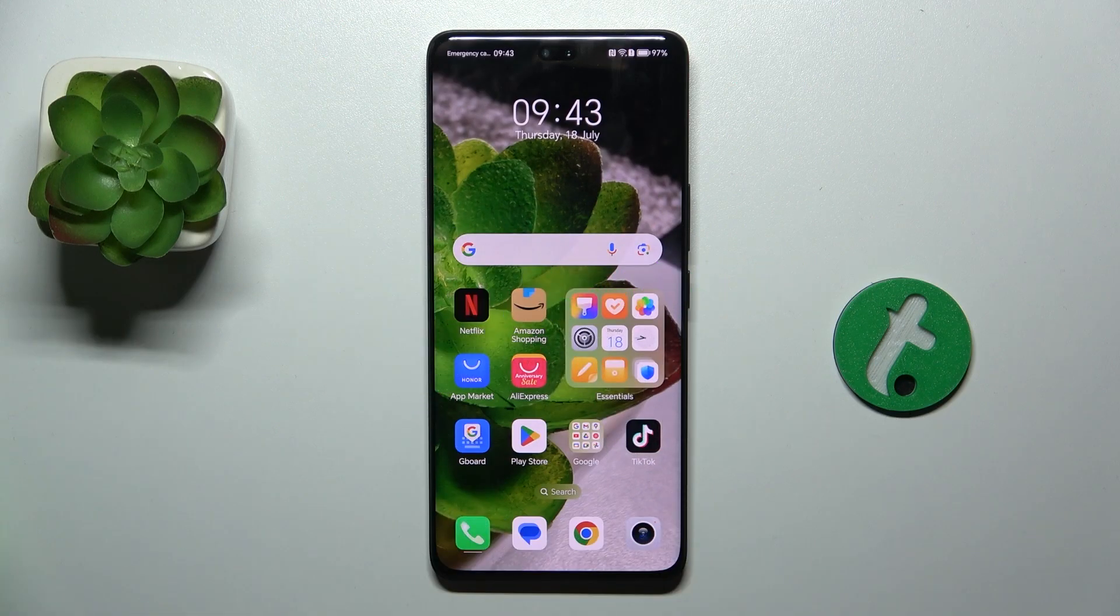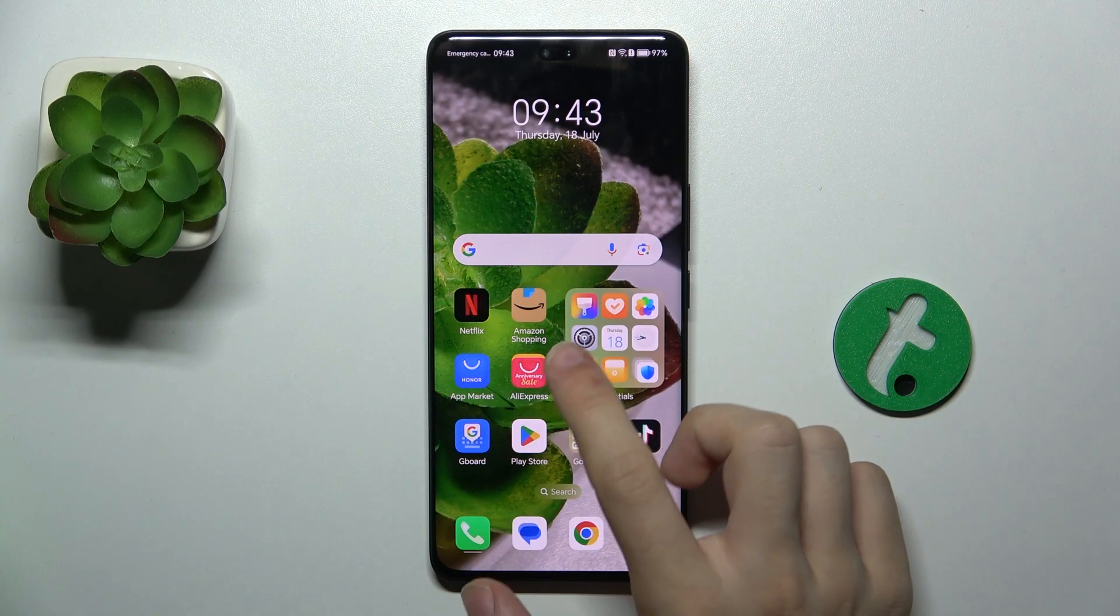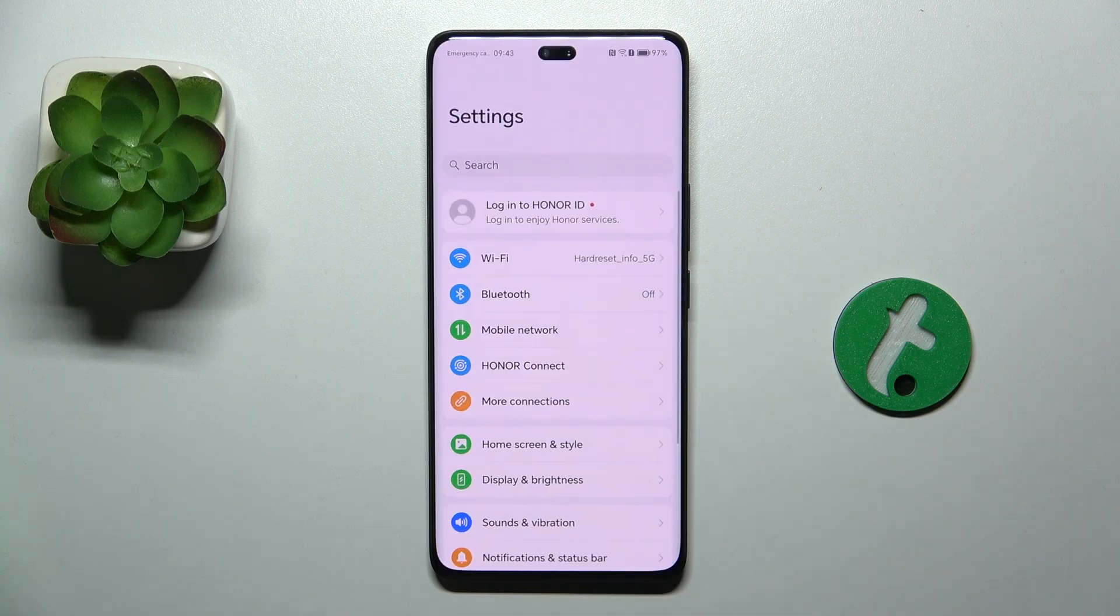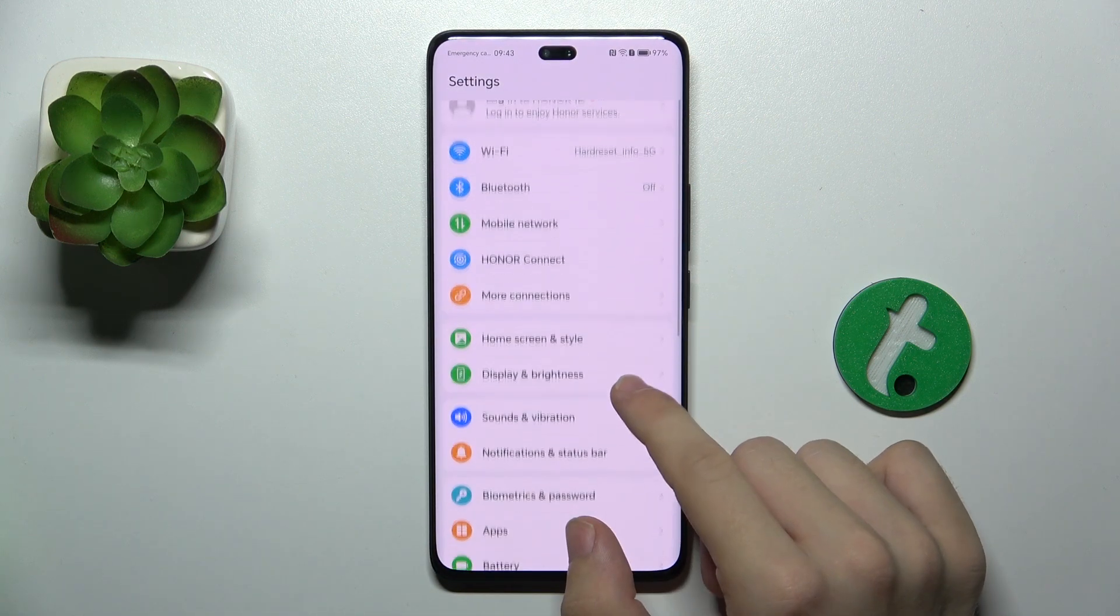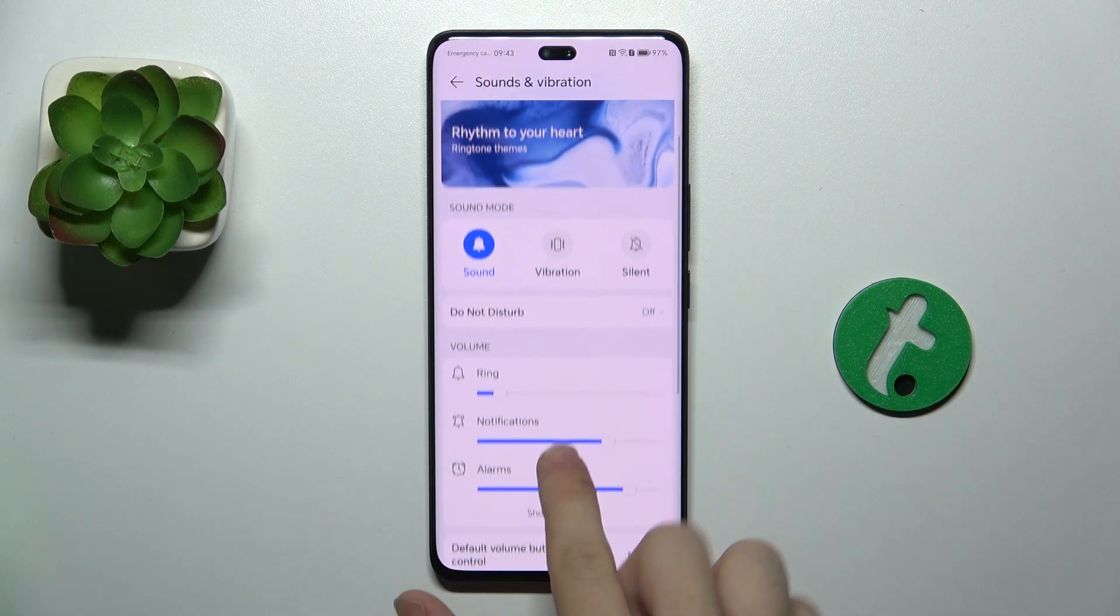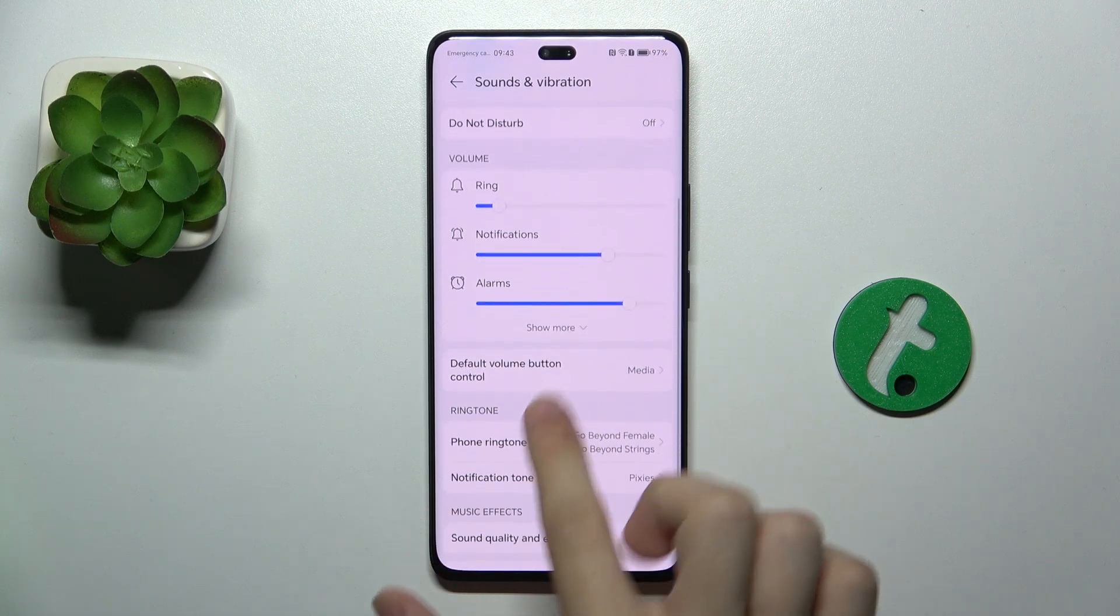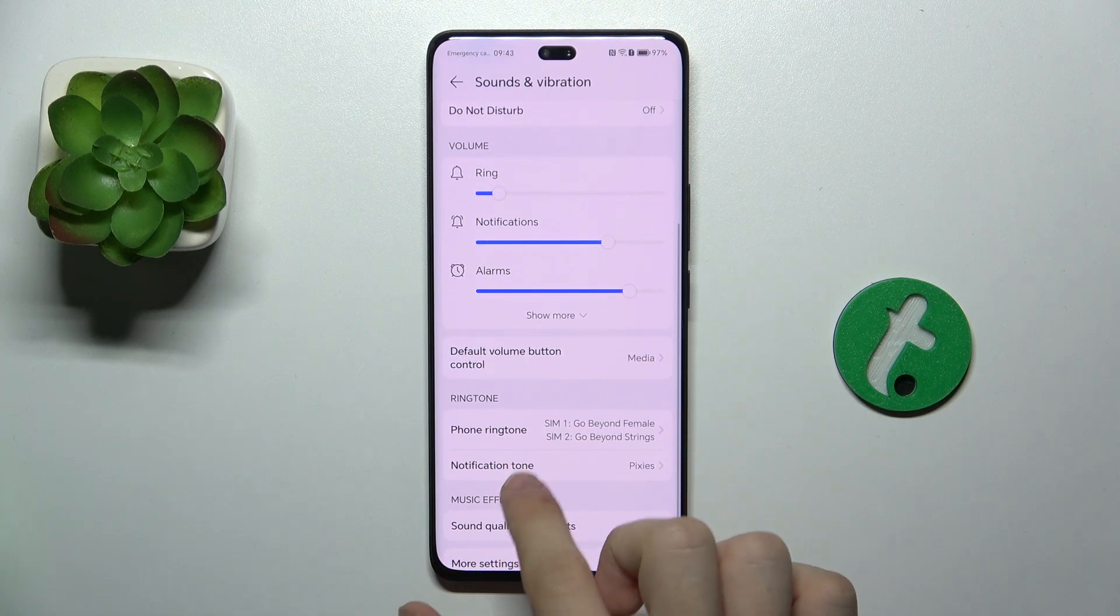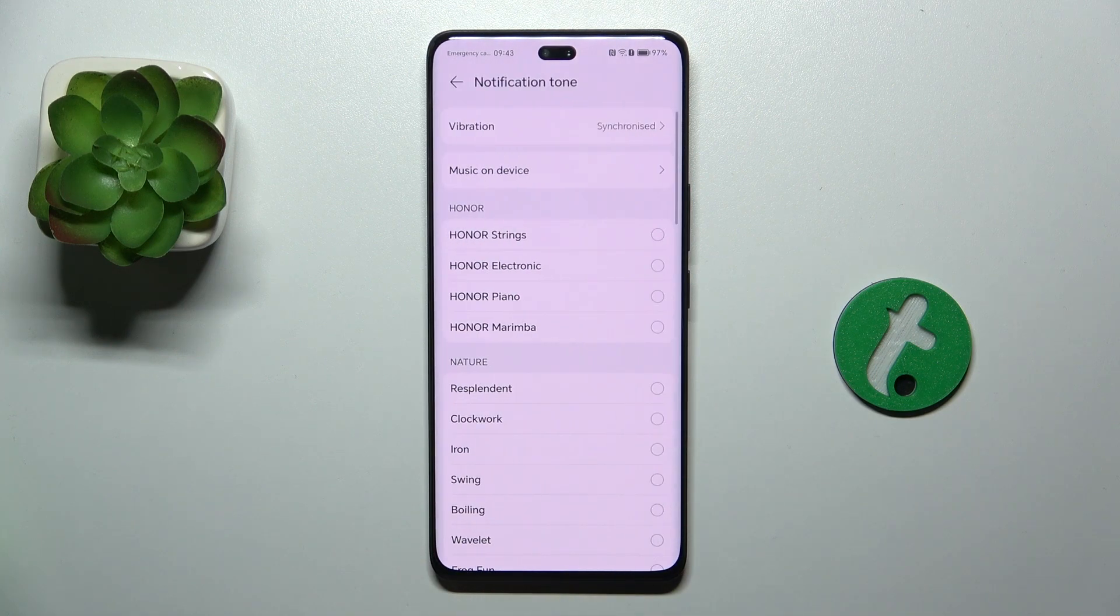To adjust it, go to settings. Then scroll down to sounds and vibration and scroll down to notification tone.